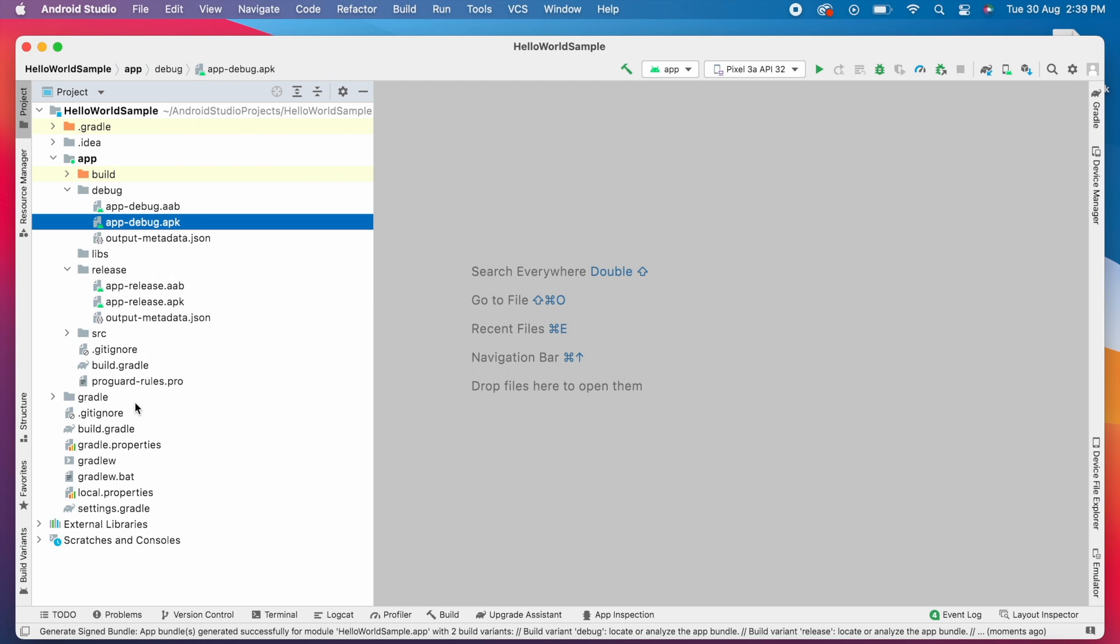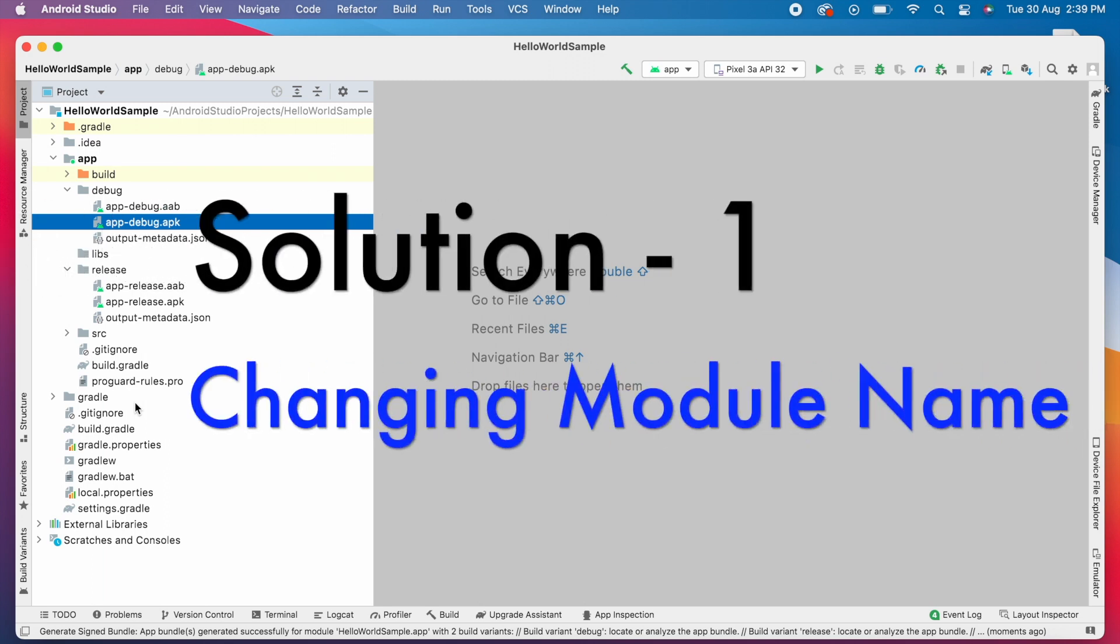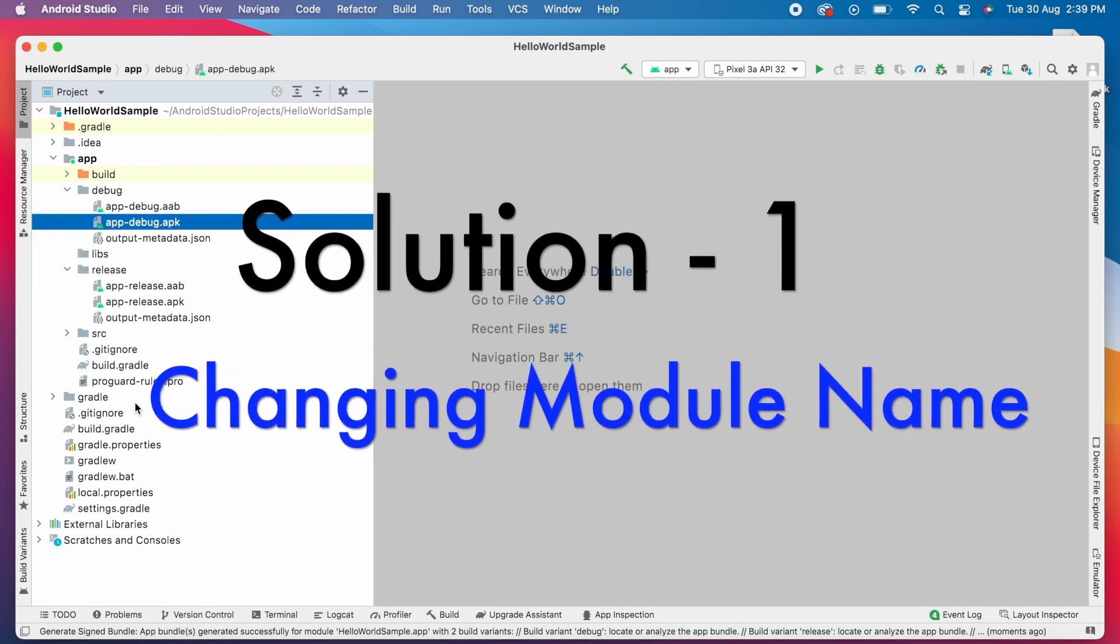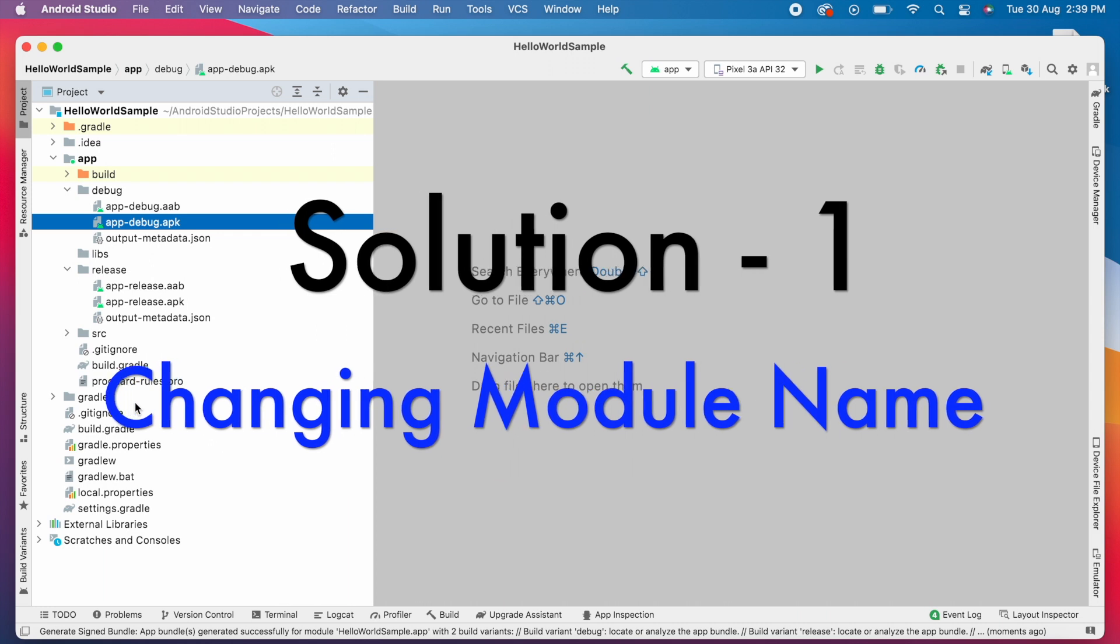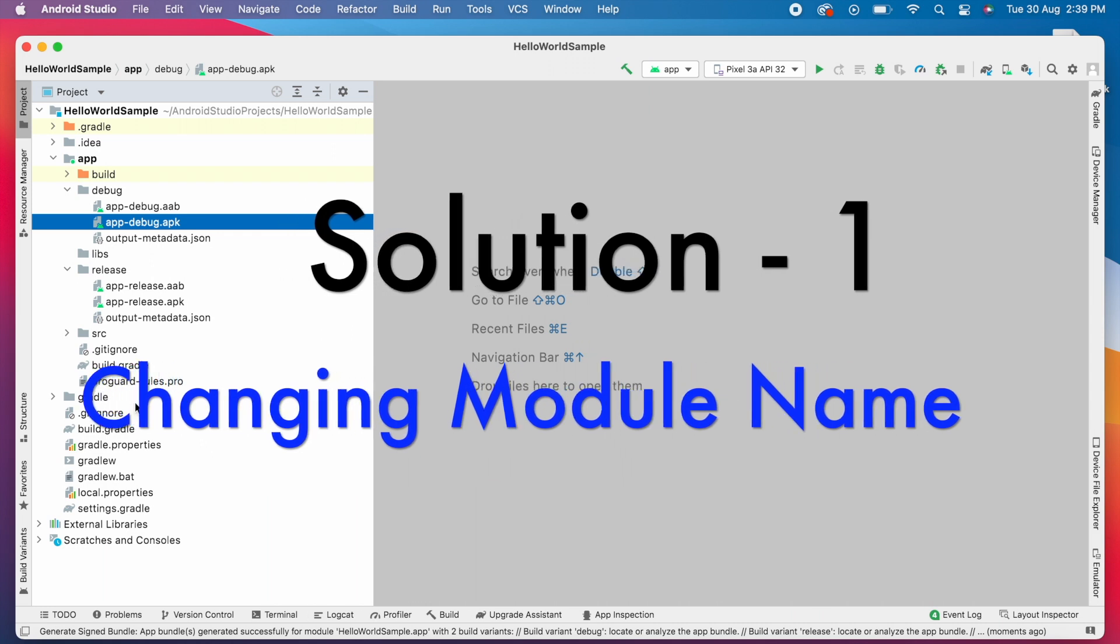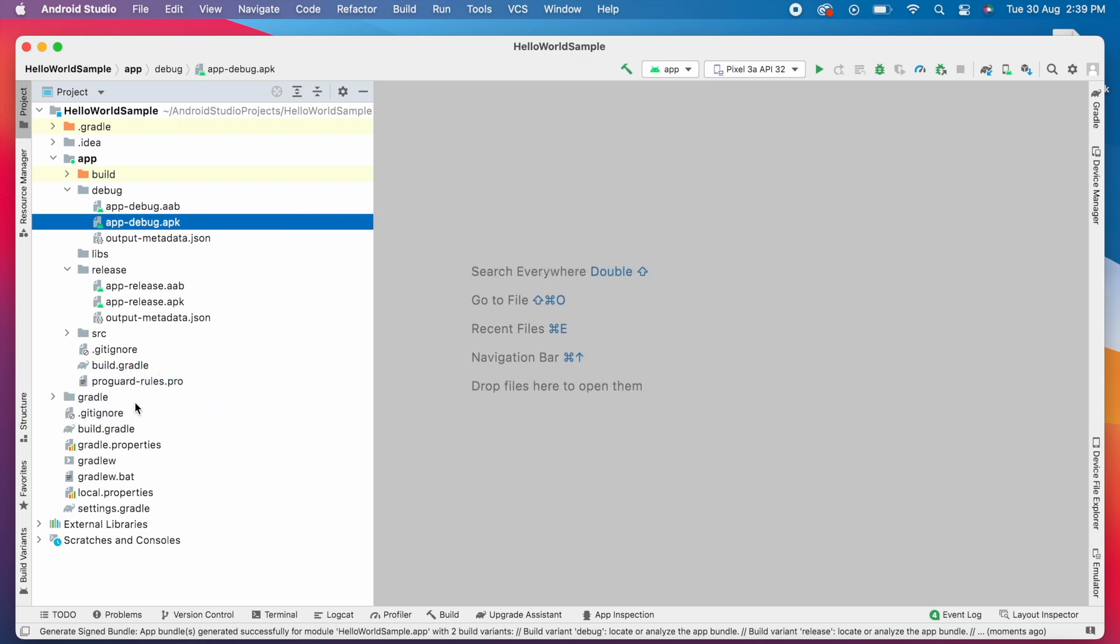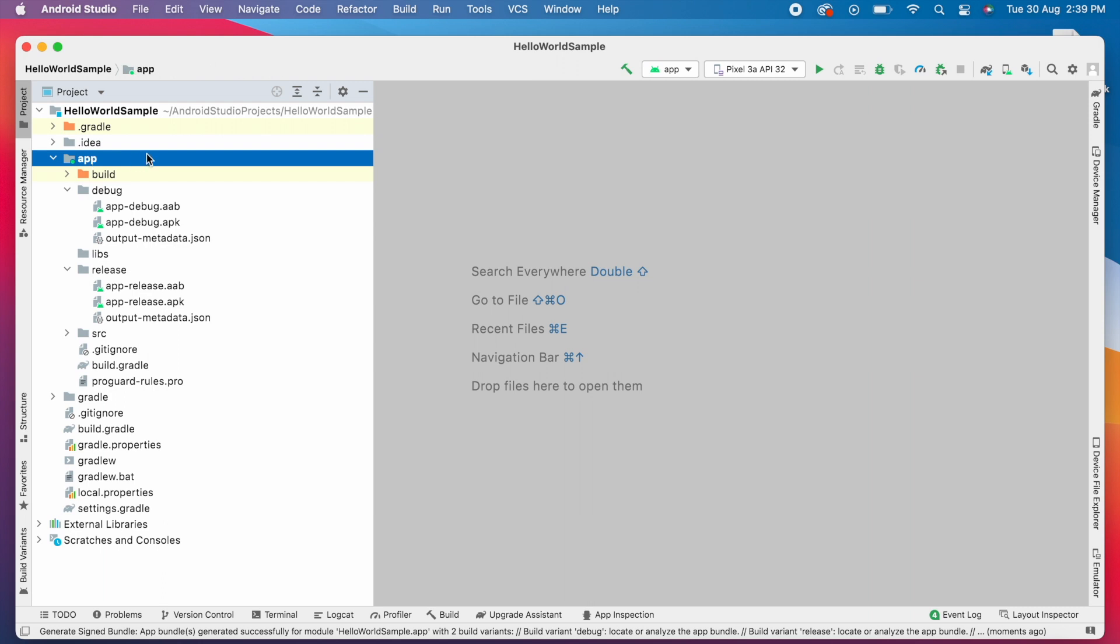We have two solutions to set the app name to the build files. Solution 1: Changing module name. Here your project name is HelloWorldSample, but your module name is app. So refactor the module name to your app name.